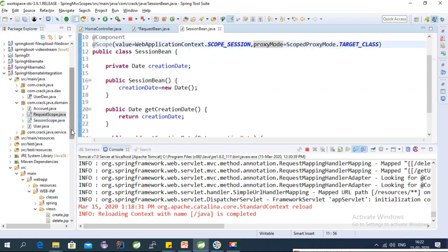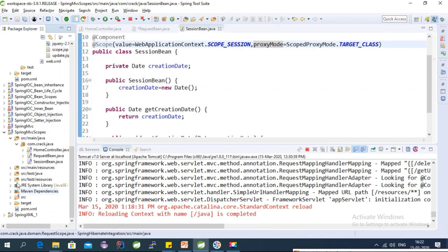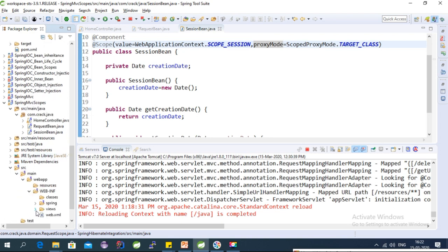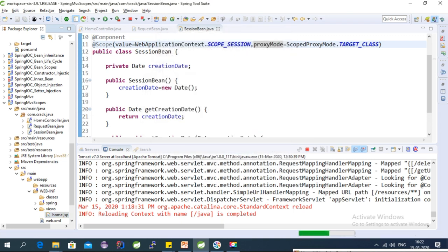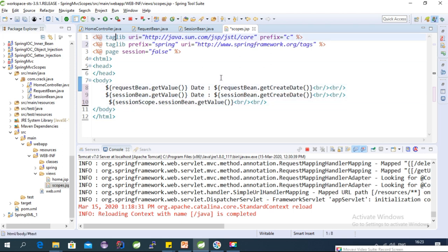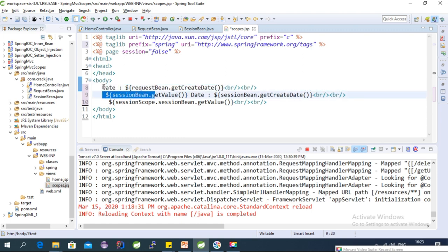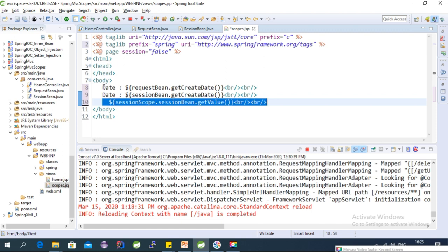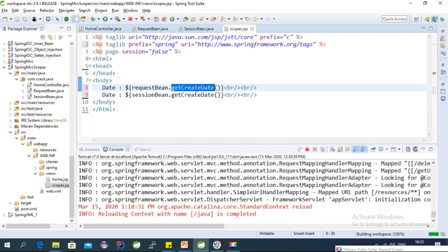Now create a JSP file called 'scopes' inside the views folder. The JSP uses the JSTL library and simply displays the date field from each bean. Whenever a new object is created, the date will be updated, which lets us verify scope behavior.